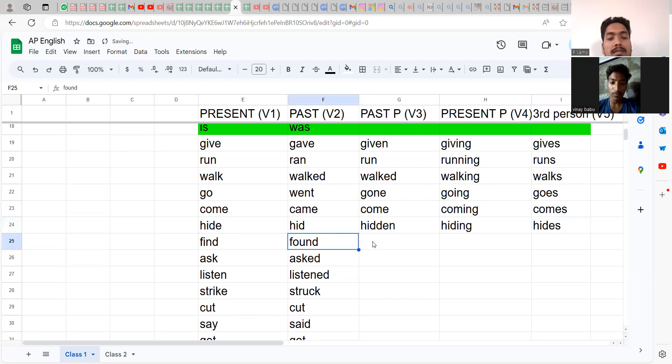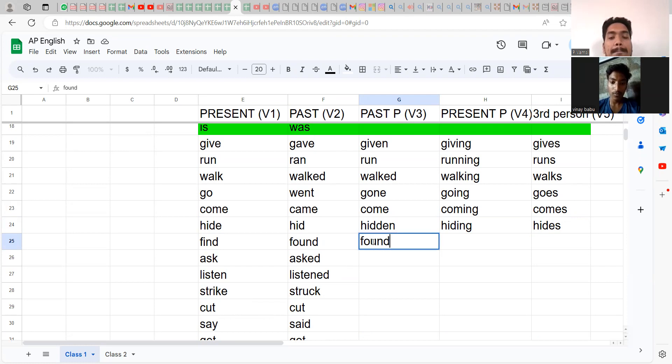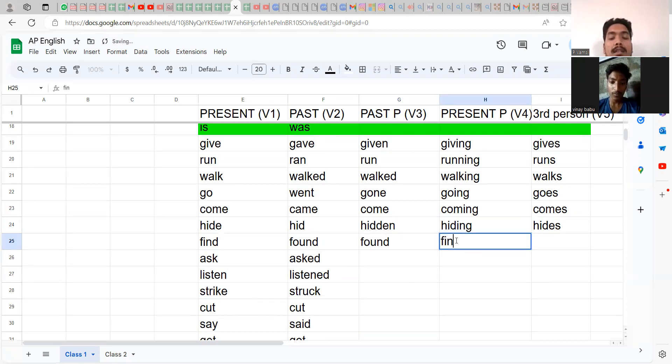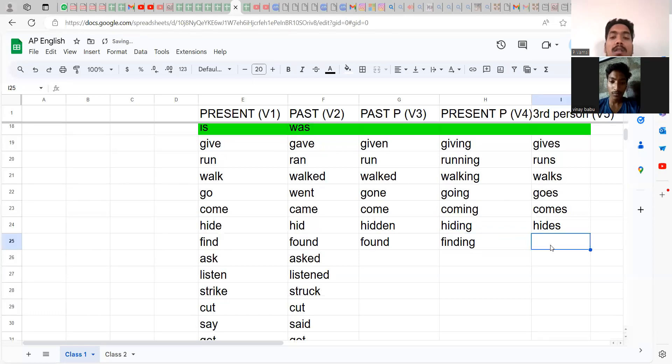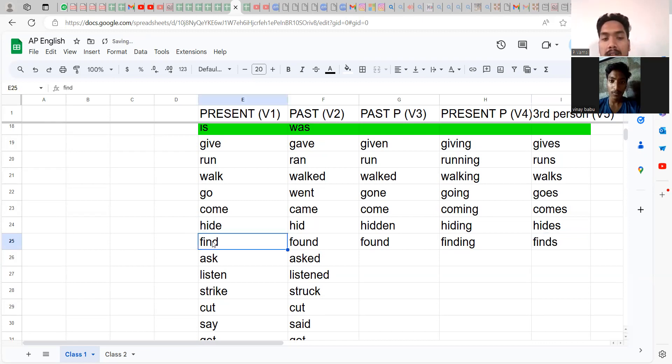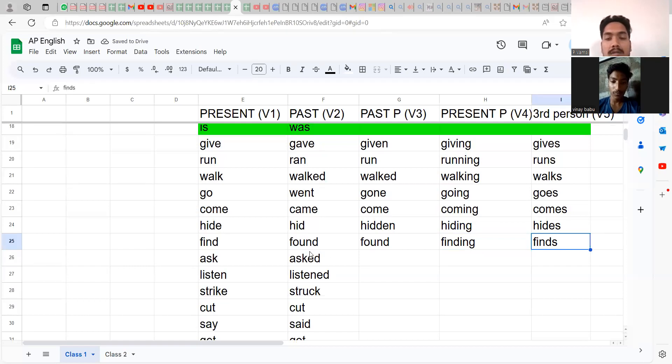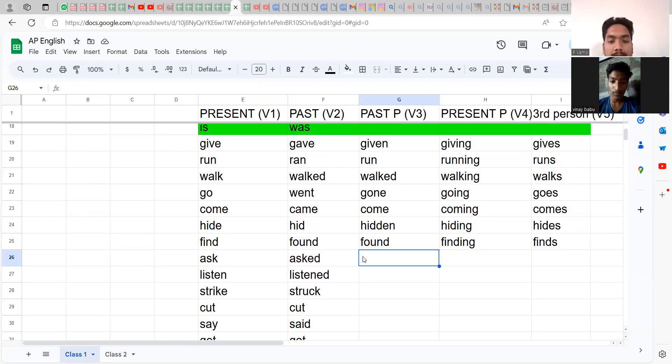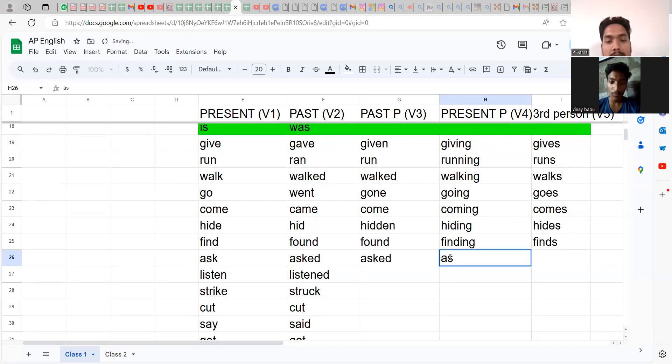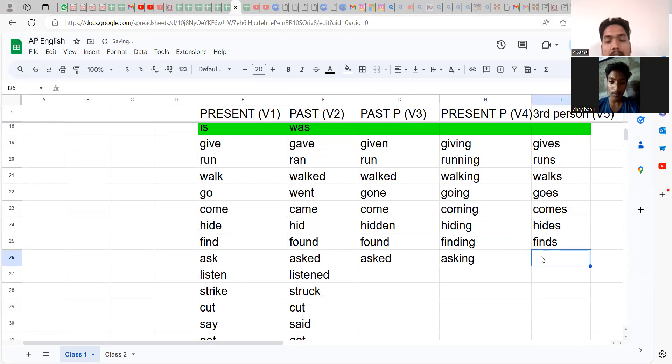Find, found, found: finding, finds. So you have to add ING to the V1, and also add S to V1 to get V4 and V5. Ask, asked, asked: asking, asks.